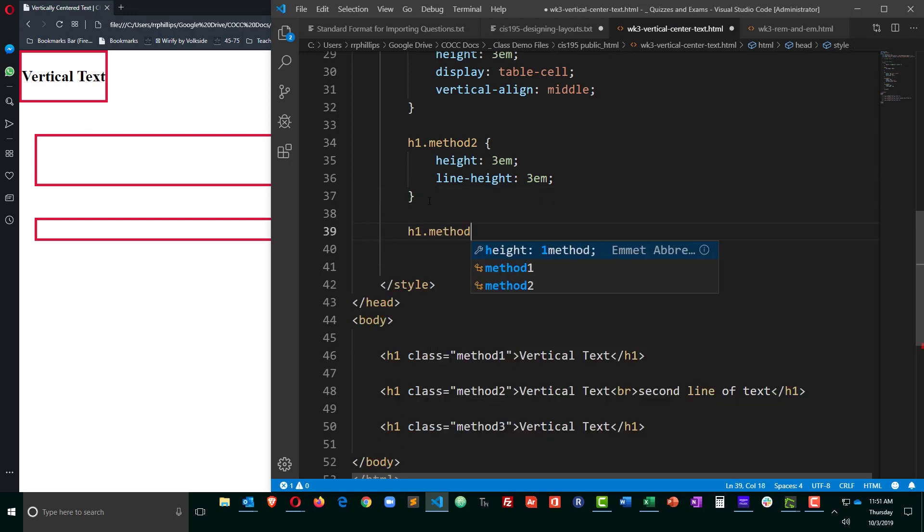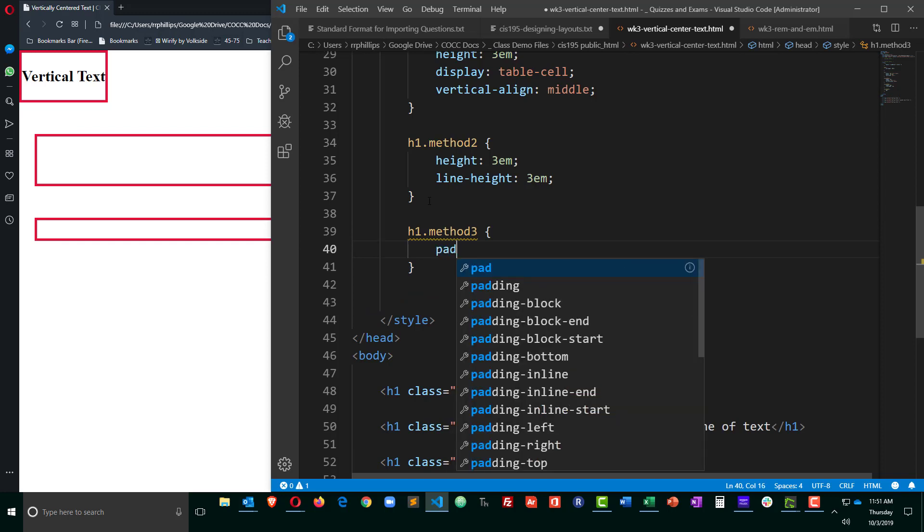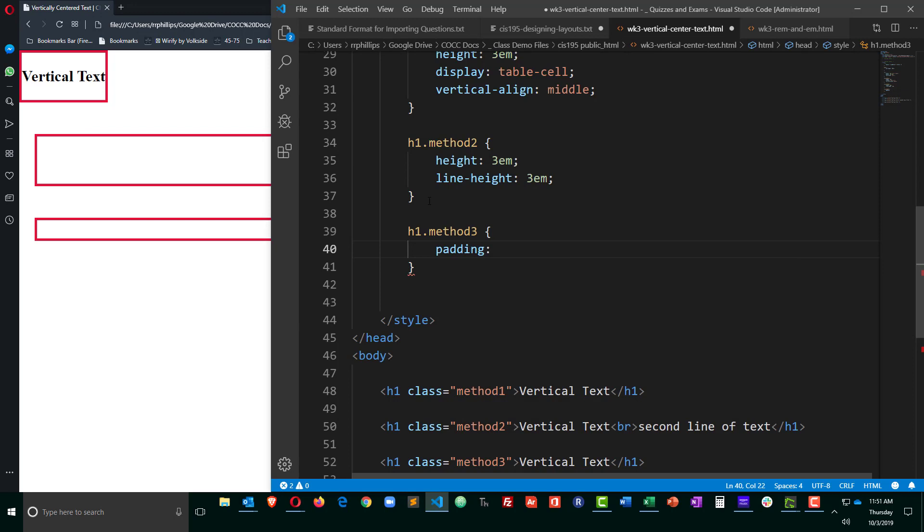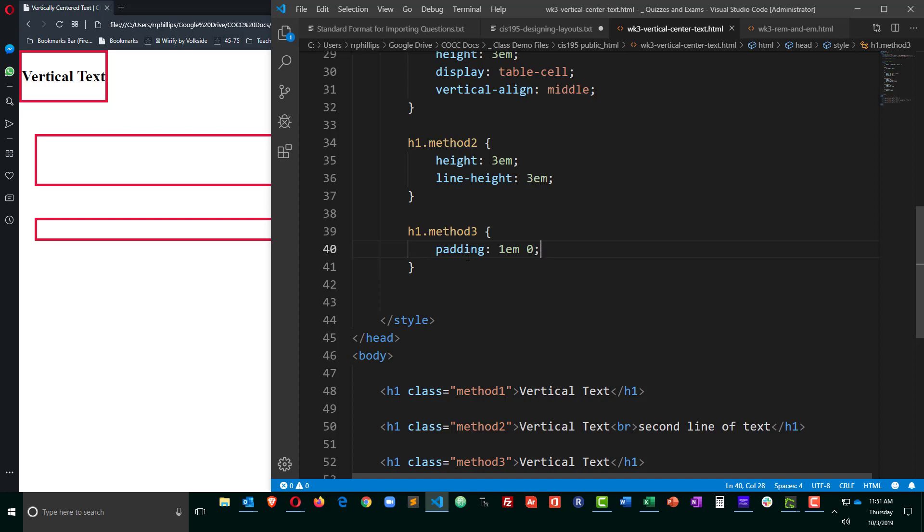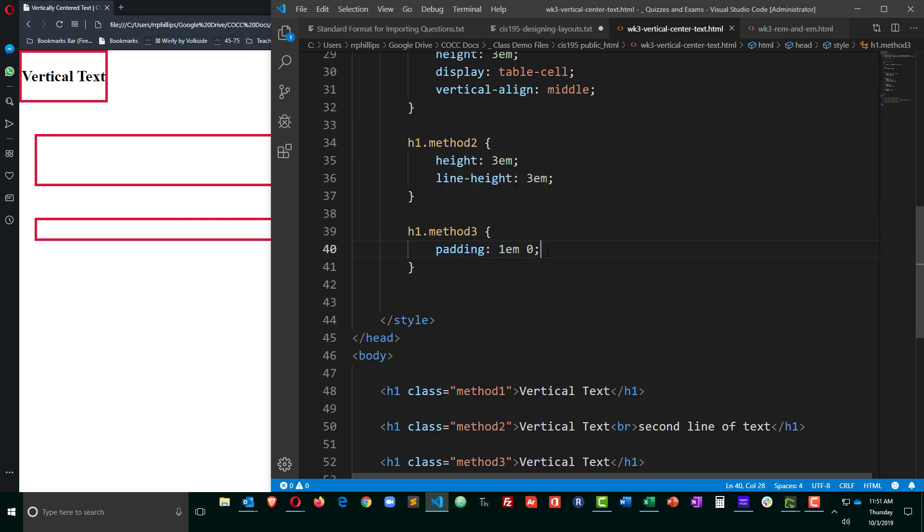H1 method 3. Now in this one, it's going to be pretty simple. I'm not going to set the height, but I'm going to set a padding of top and bottom 1M, left and right of 0. So I'm going to use padding to create my vertical centering, with equal padding on top and bottom of the text.